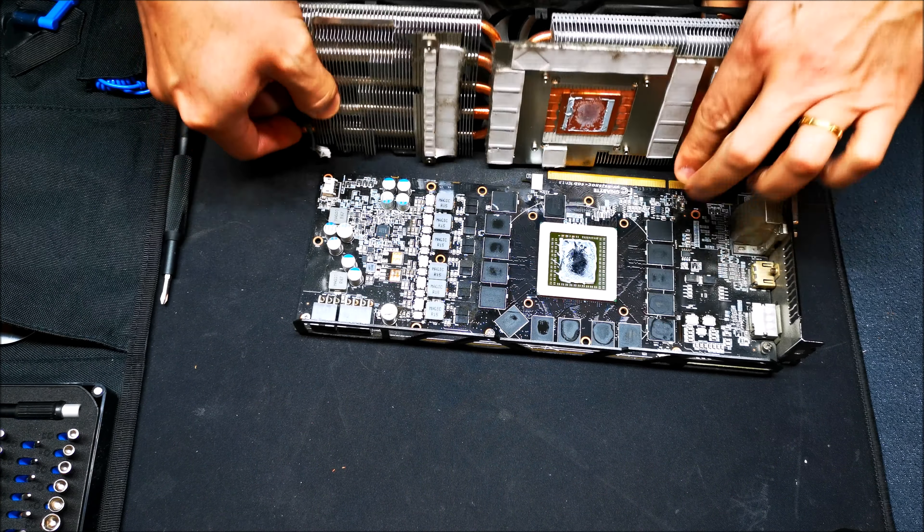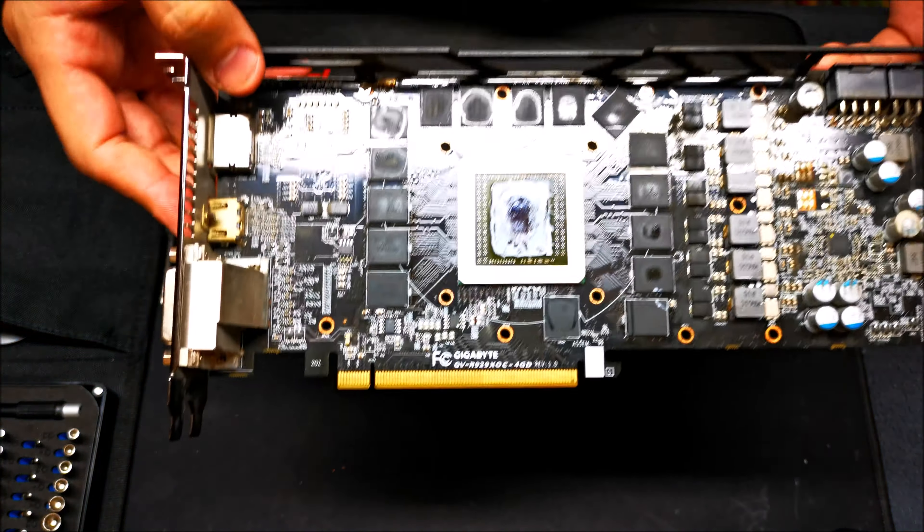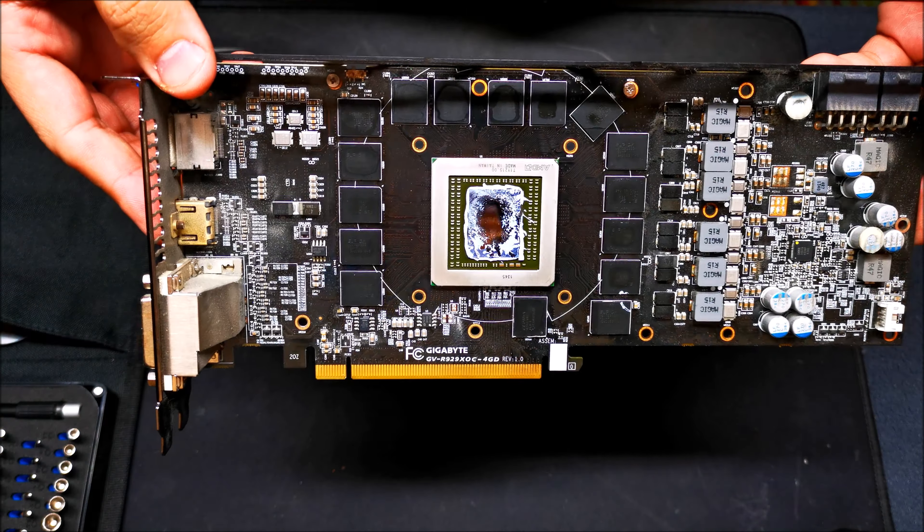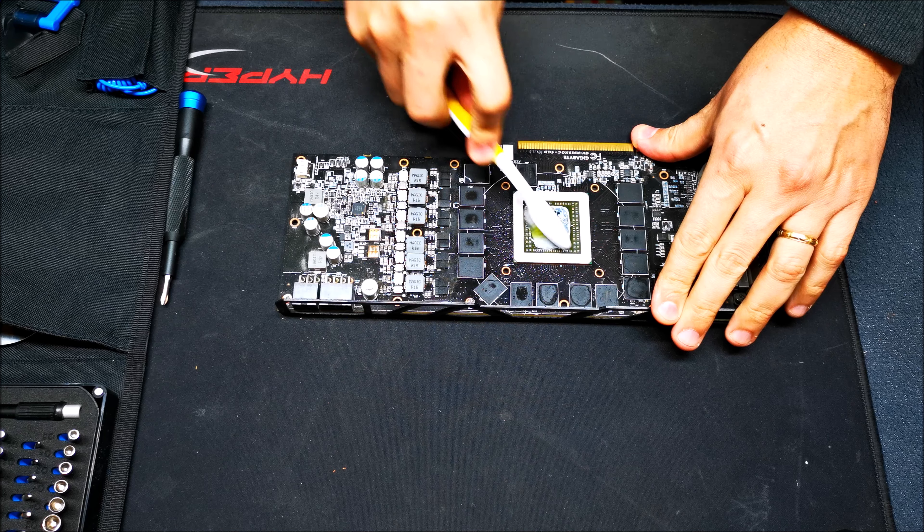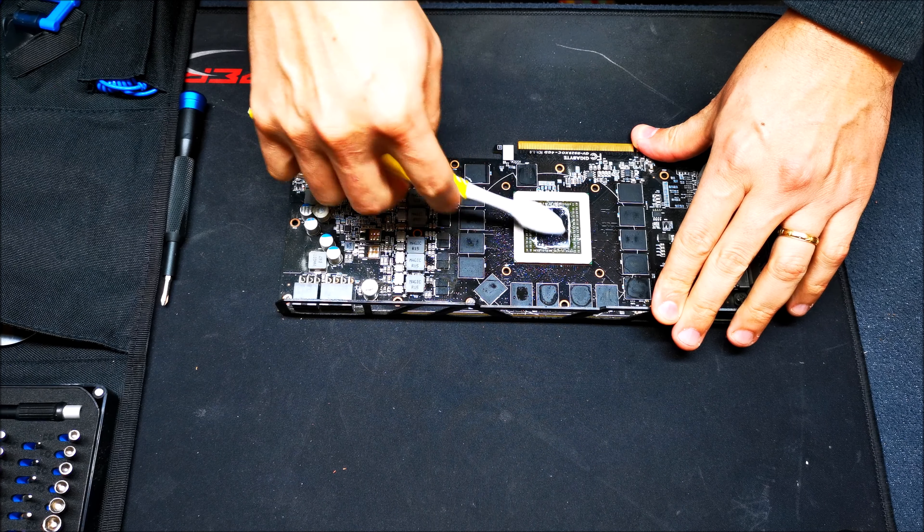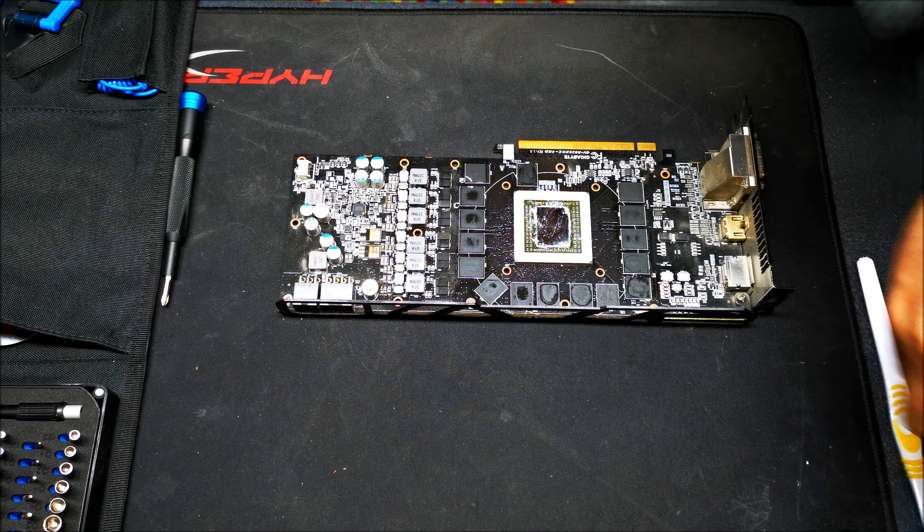We also need to change the thermal paste because this thing has not been changed since it was purchased. Look at that, it's reduced to powder now. It's a little bit tough to get off because it's stuck to the substrate. We're going to use a little bit of alcohol and a toothbrush to try to pry that stuff off.